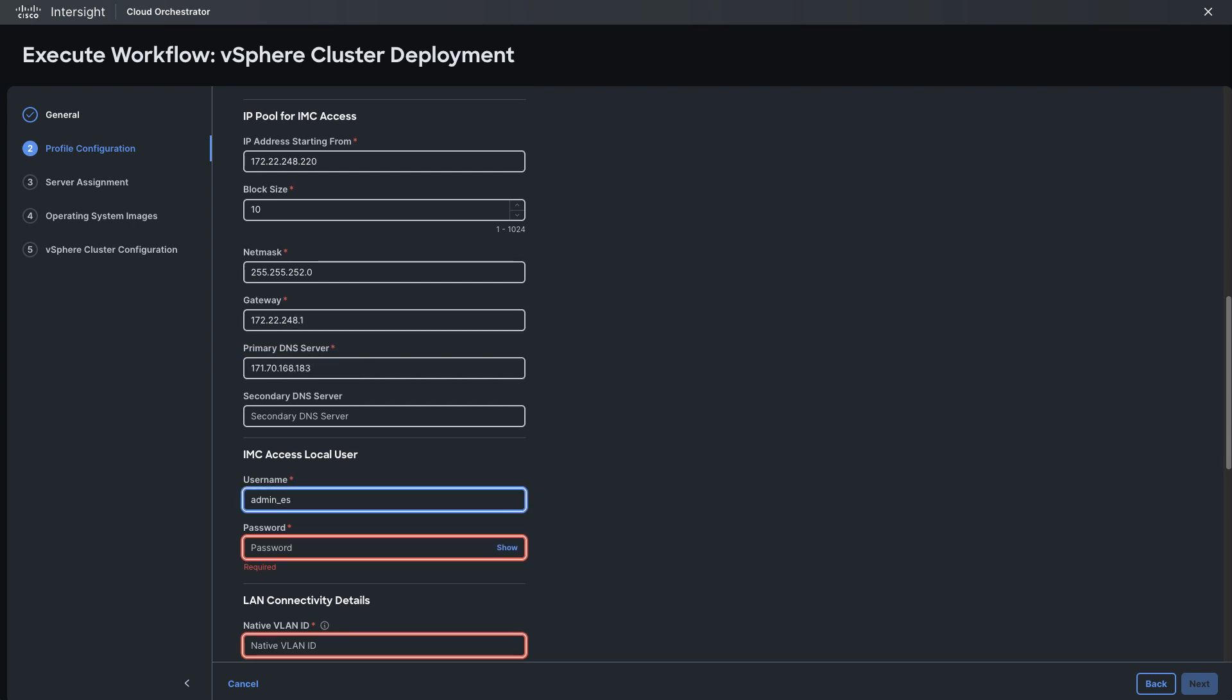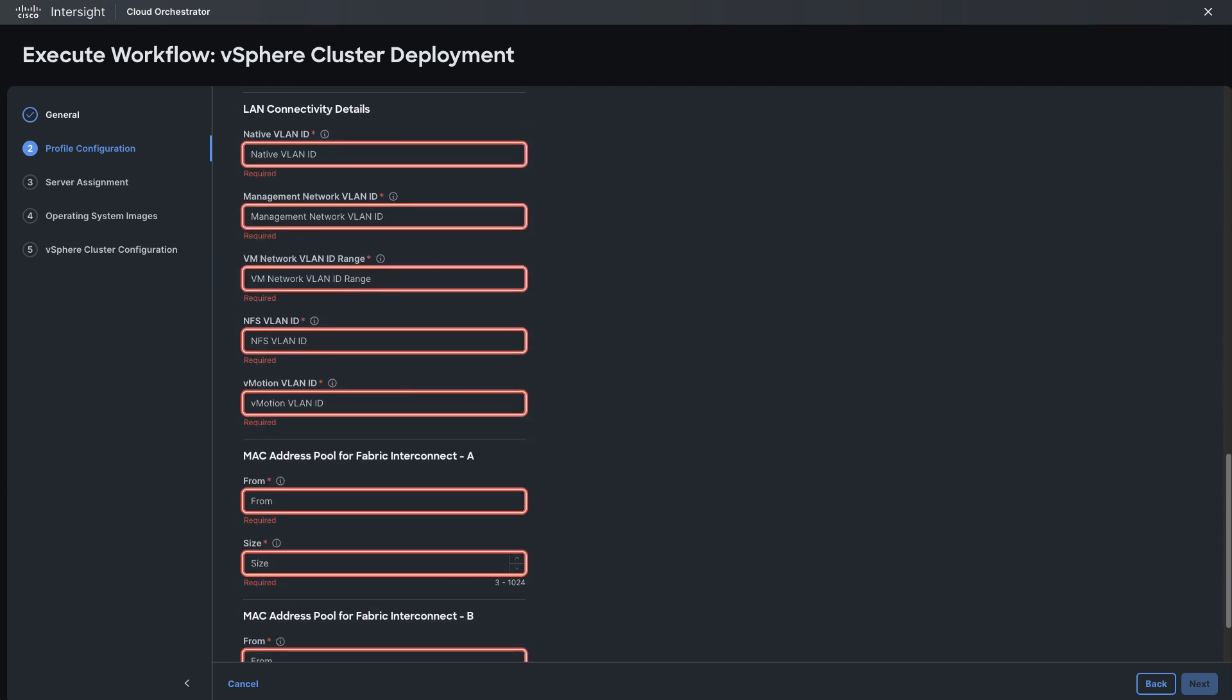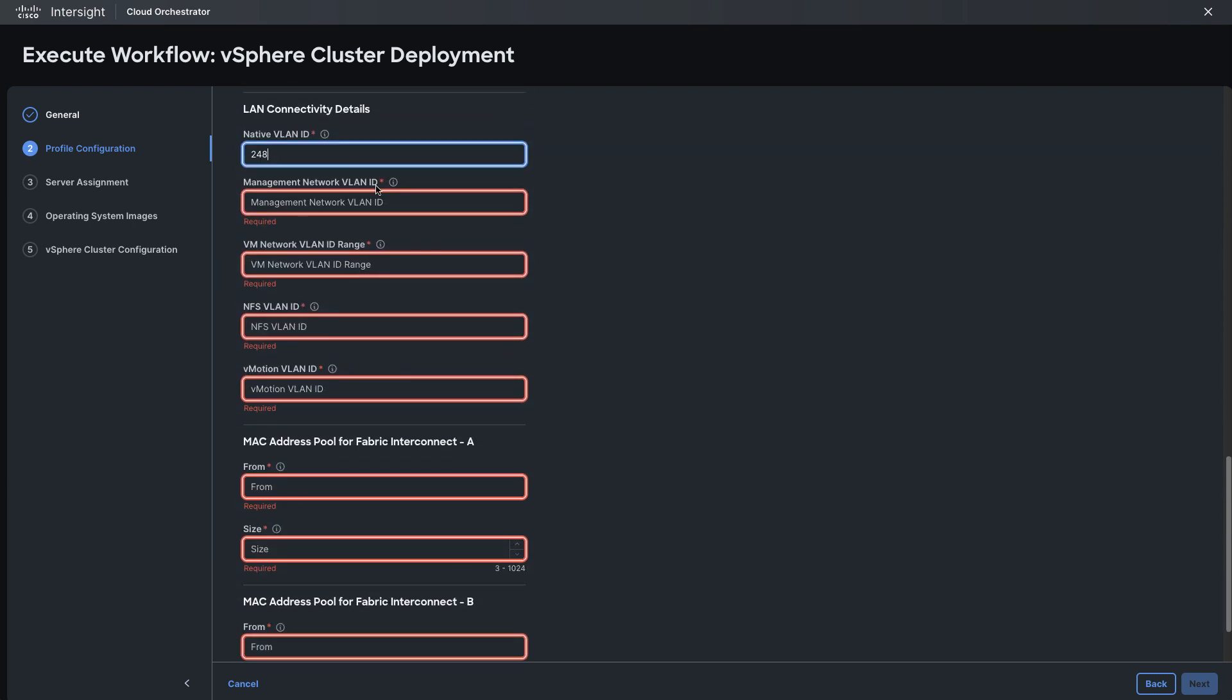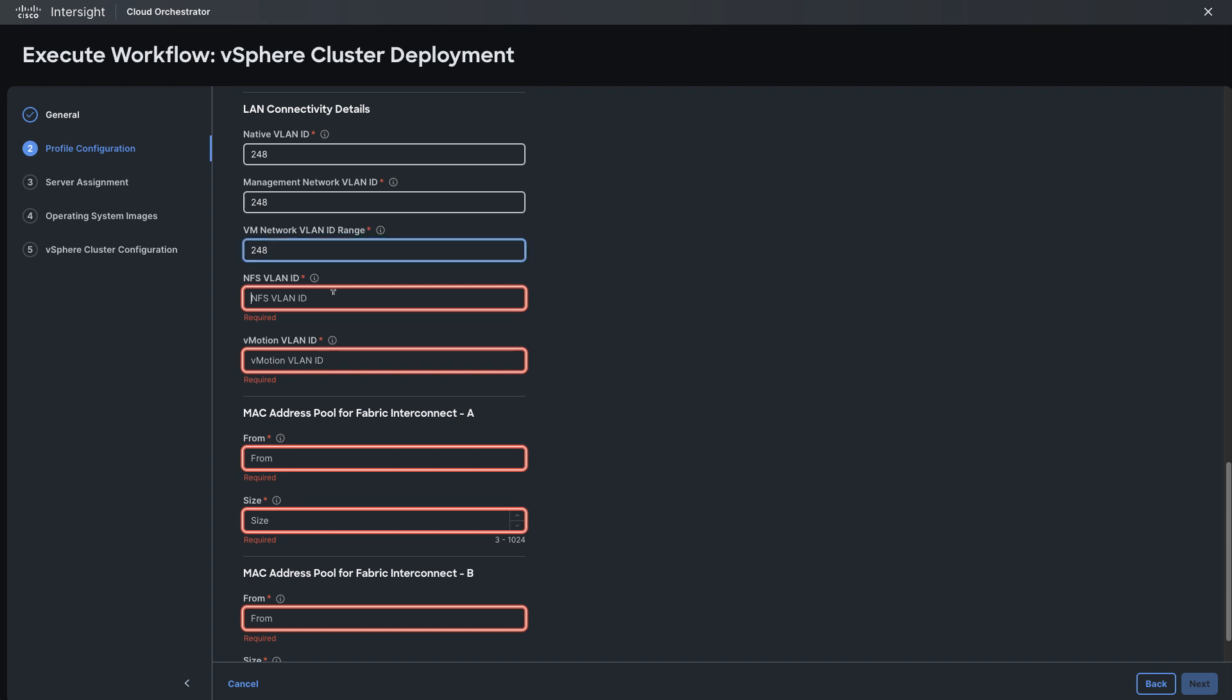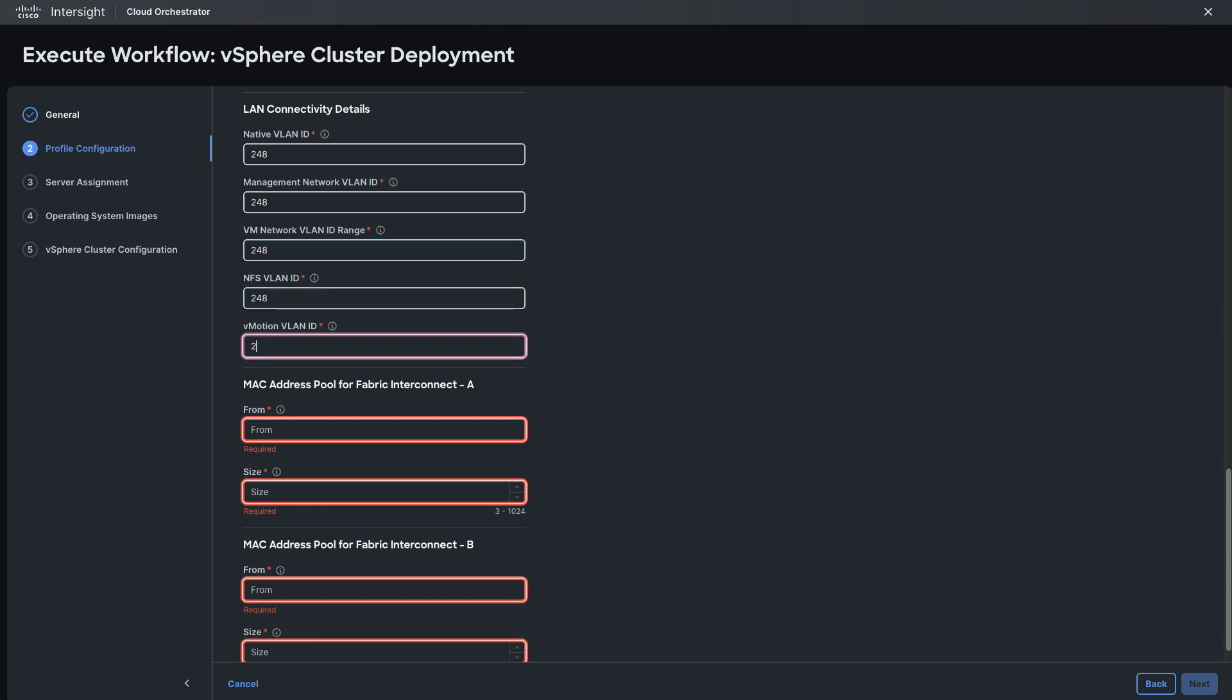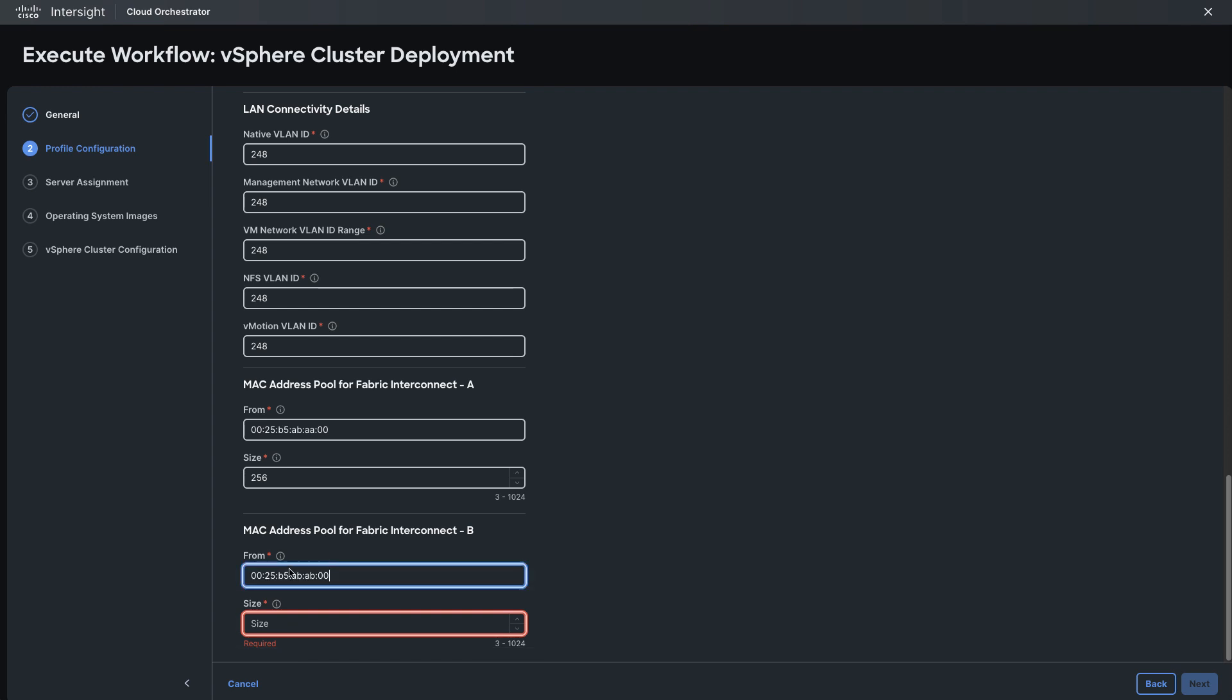I'll also specify an IMC user and then I will go in and set up LAN connectivity and these are for the virtual network interfaces or VNICs that I'll be configuring on the server. Those will all go under LAN connectivity policies created by this deployment workflow but I'll set up my VLAN settings, the MAC address pools and at that point I can click next.